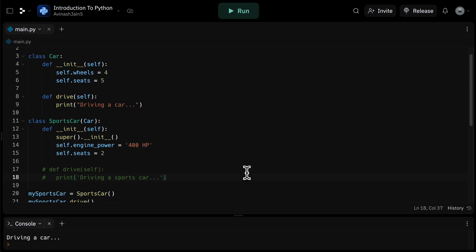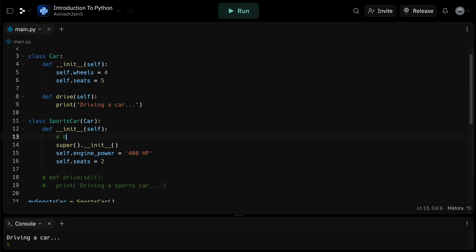So that is inheritance in a nutshell. What we've done is sports car has inherited the base attributes and functions of the car class. In this case, it had inherited wheels being four, seats equals five, and the drive function. And then it chose to override some of these values. Seats was then set to two instead of five. And the drive function was overridden to say driving a sports car instead of driving a car.